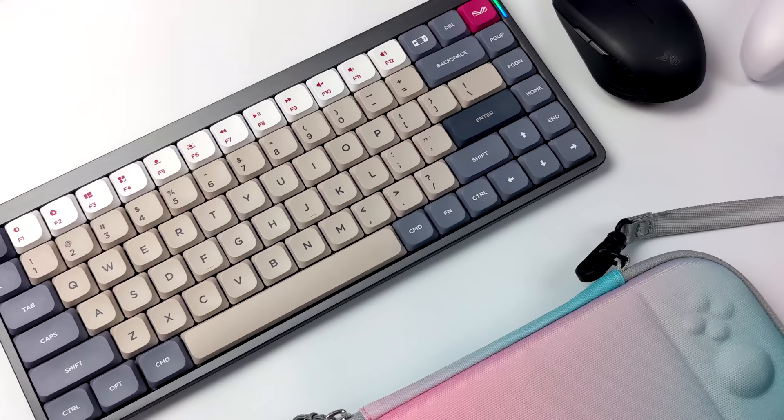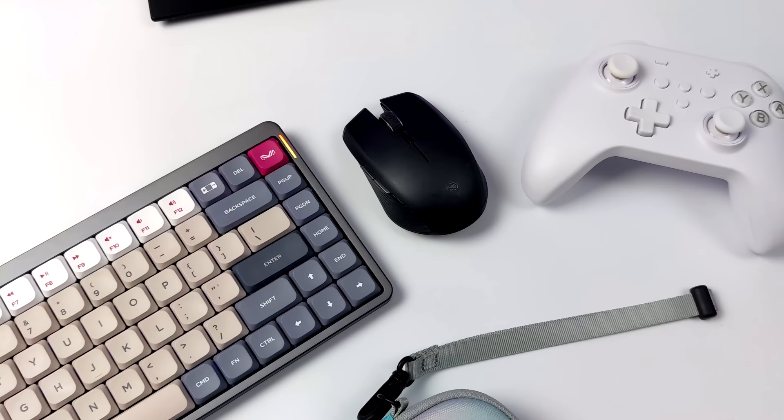What's going on everybody? It's ETA Prime back here again. Today we're going to be taking another look at the Aya Neo Air.